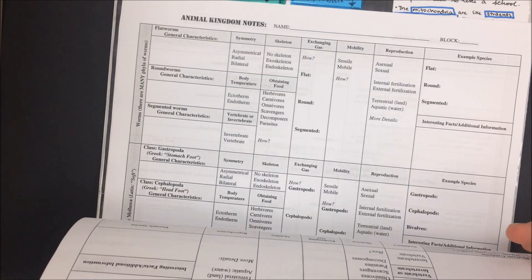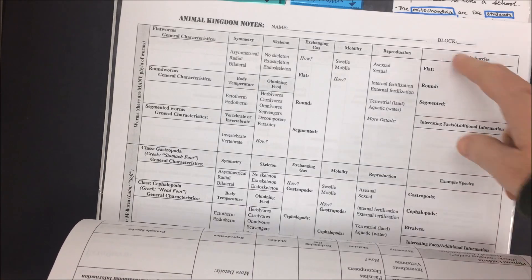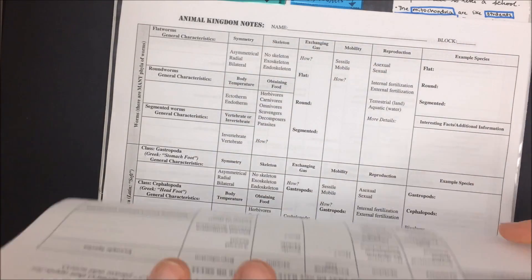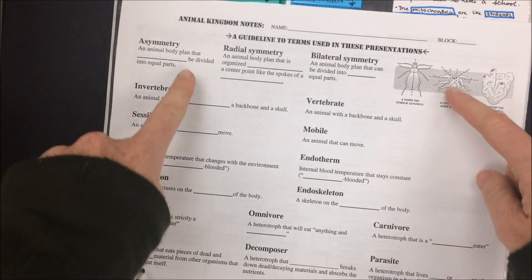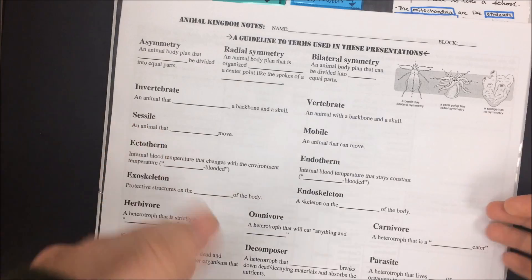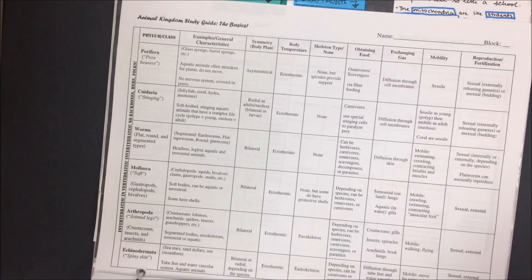You do not need to have this whole packet memorized like we talked about in class. This is a great level of detail. I'm just expecting that you generally understand these terms and how to apply them to the different animal groups.